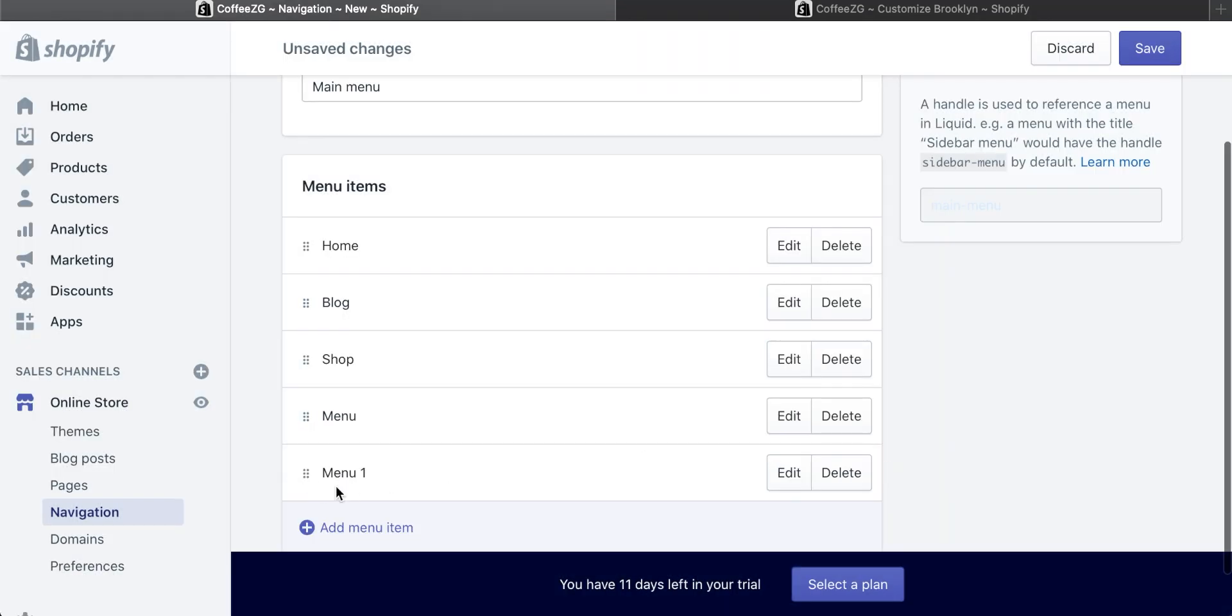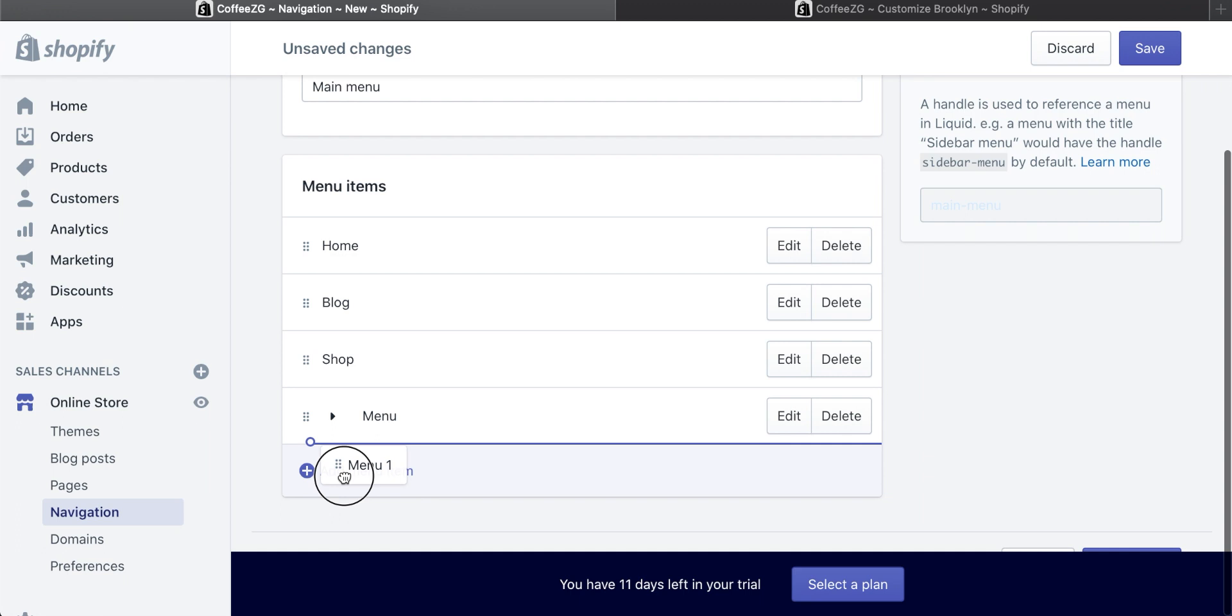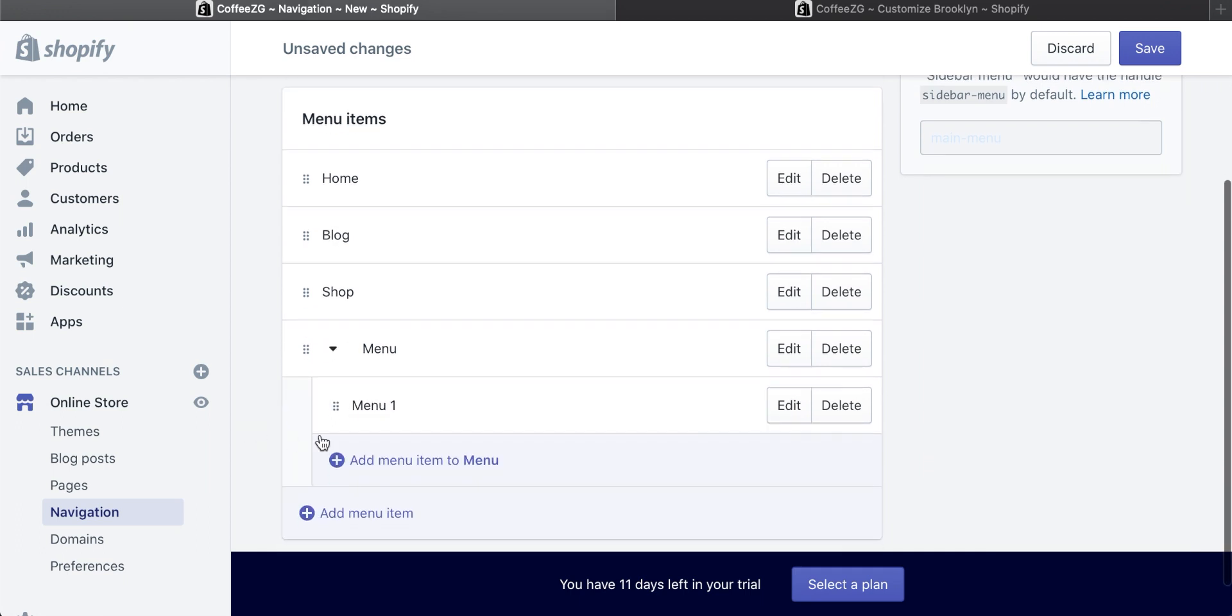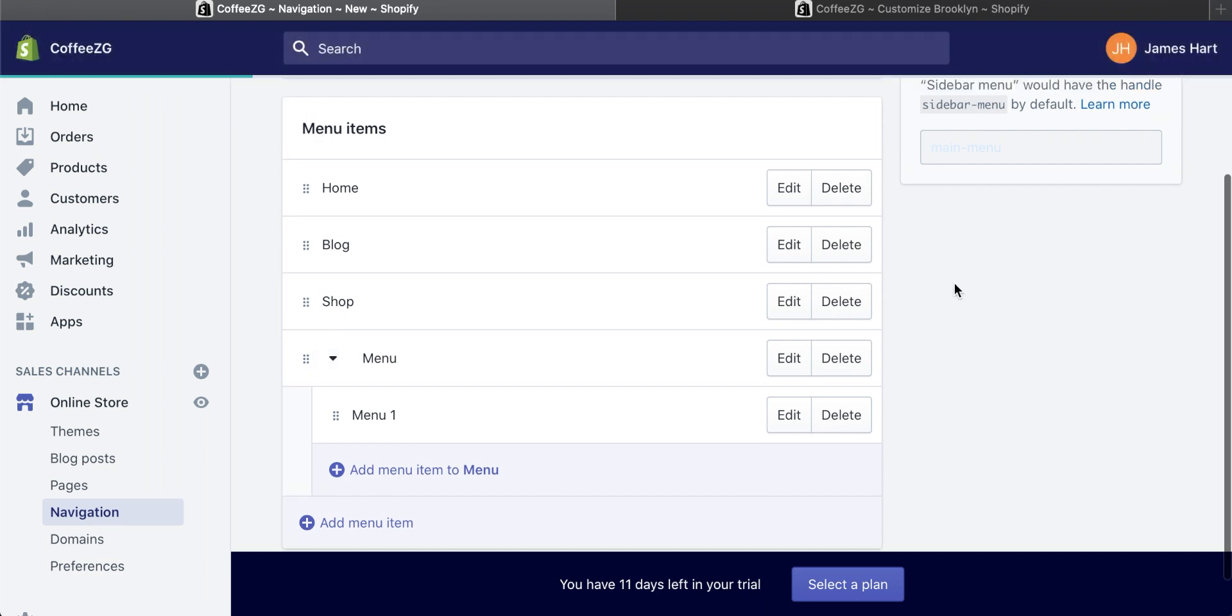Now we have menu one and menu. This is not a dropdown box yet. What we have to do is click on this icon and then move it to the right-hand side. Now the menu one is a dropdown within this. So we're going to go ahead and click on save right here.